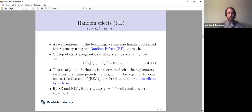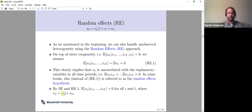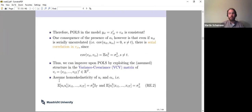If you combine strict exogeneity with this new assumption, it turns out that the model error V_it is mean independent of all the x's. V_it again has this error components structure — there is an idiosyncratic model error and there is an individual-specific part of the model error. Simply running the pooled OLS estimator is going to give you a consistent estimator.